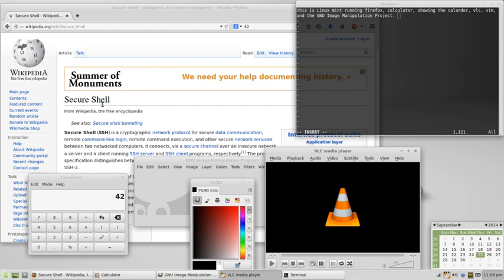Free software is a matter of liberty, not price. Users, individually or in cooperation with computer programmers, are free to do what they want with their copies of free software, including profiting from them, regardless of how much is paid to obtain the program.